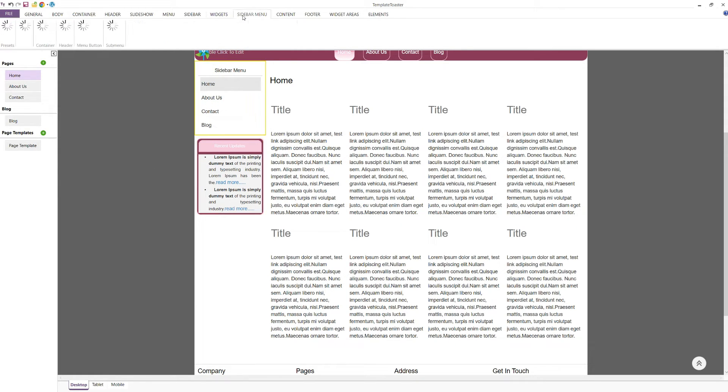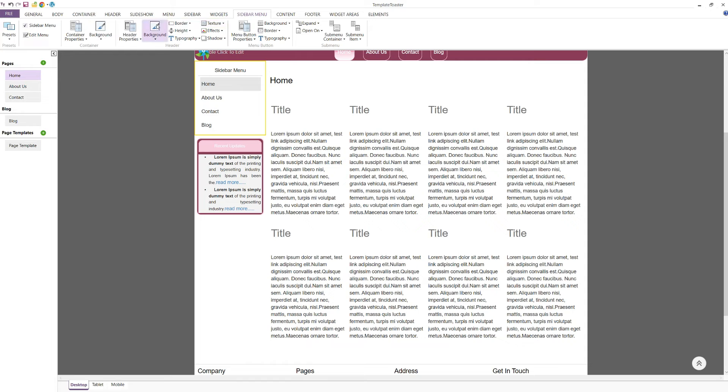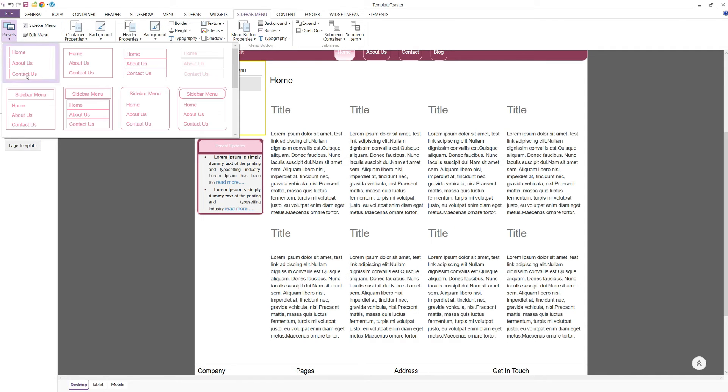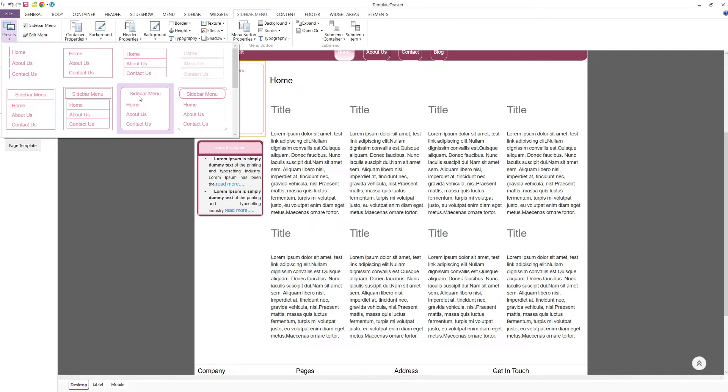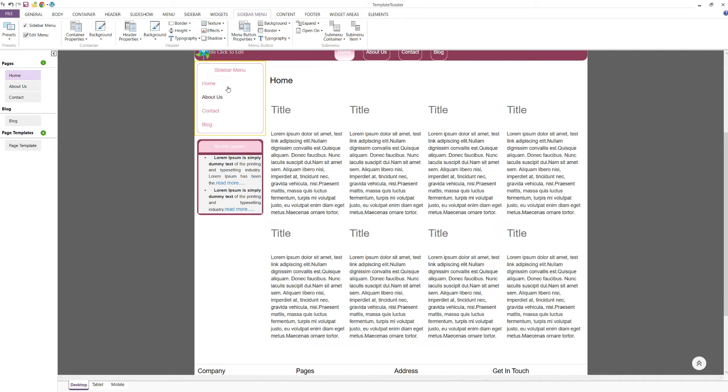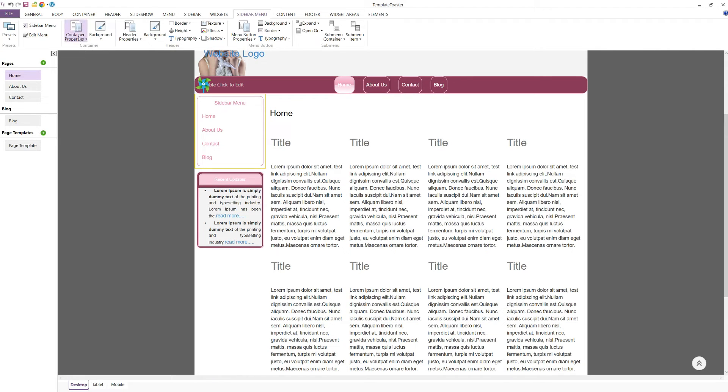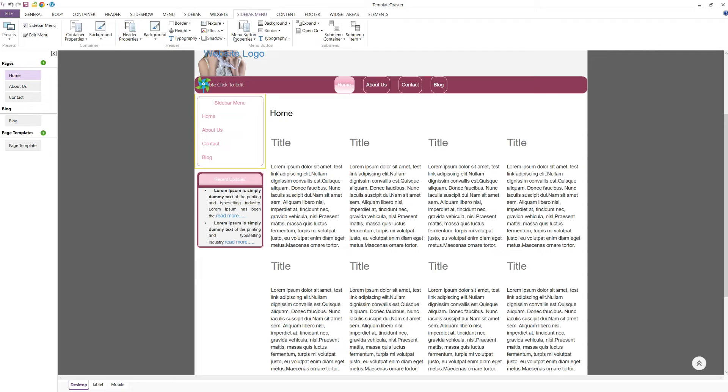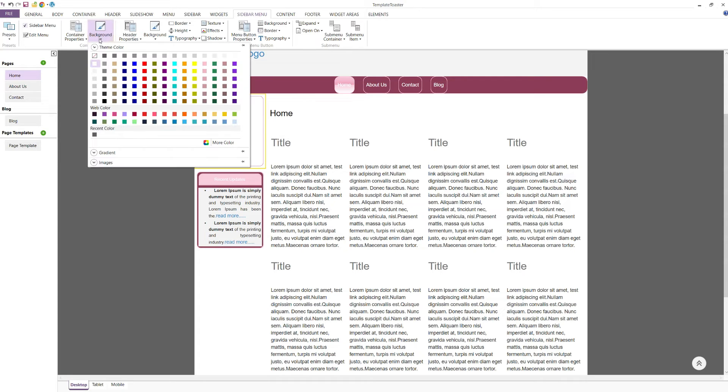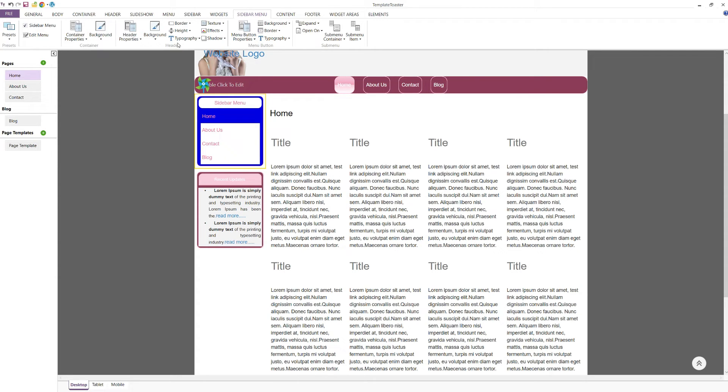Next, let's explore the sidebar menu tab. The presets option shows you pre-defined designs for your sidebar menu. You can style different parts of the sidebar menu, such as the container, header, menu button, and sub-menu individually. This level of customisation ensures your sidebar menu fits perfectly with the rest of your website.